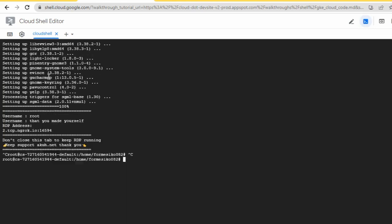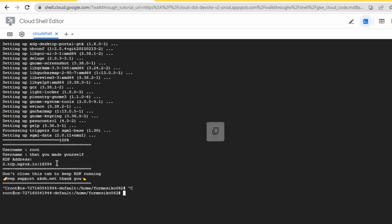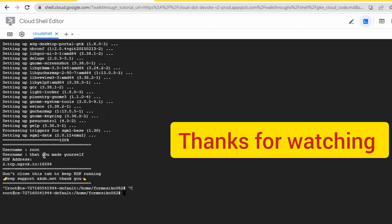Let's try this one more time and see if we can get the connection to work.